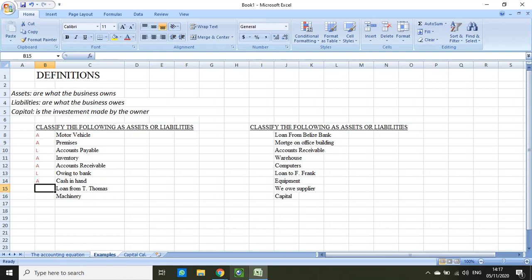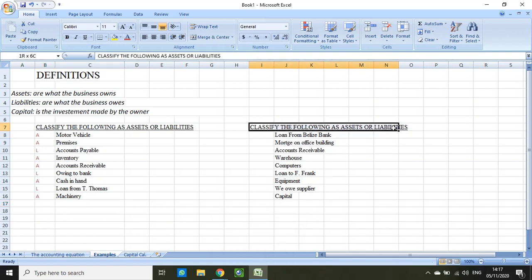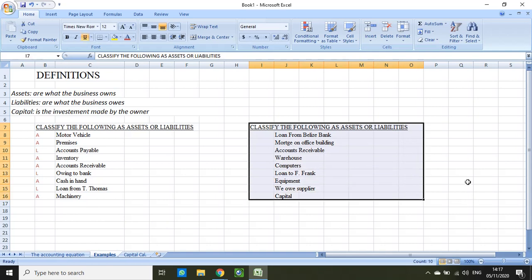Loan from P. Thomas — the keyword right there is 'loan' — so that would be a liability. And the last one for this section is machinery, which is an asset. I have a very similar activity on this side; you will notice that perhaps a few of the accounts are repeated, but that's okay. It happens a lot in accounting. Go ahead and pause the video for a few seconds and categorize them either as assets or liabilities, then play the video again.